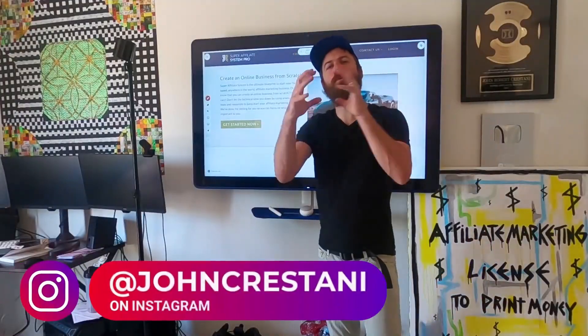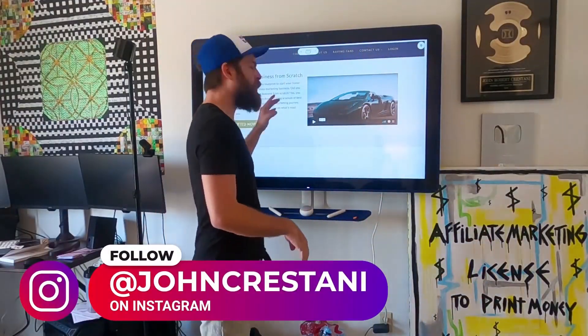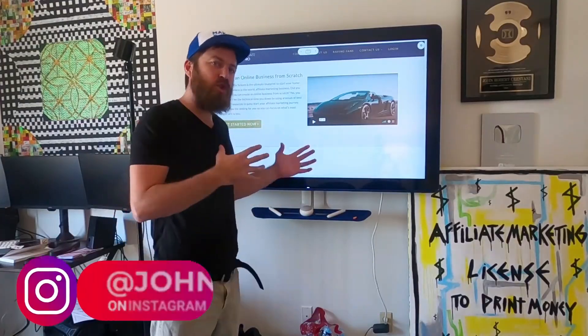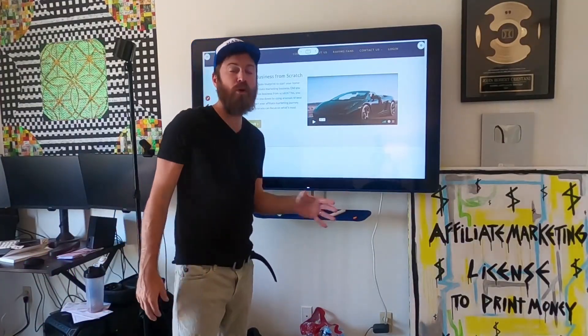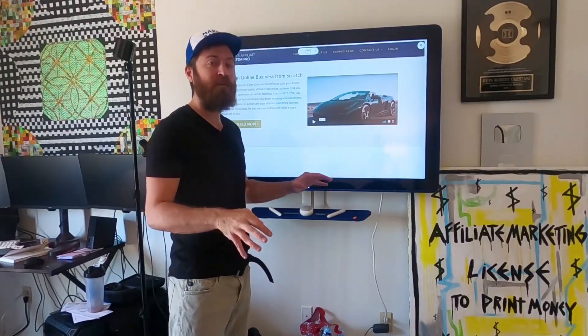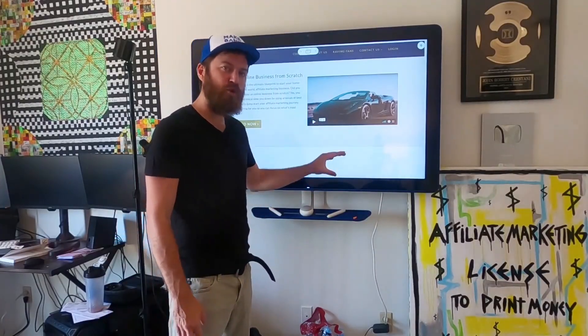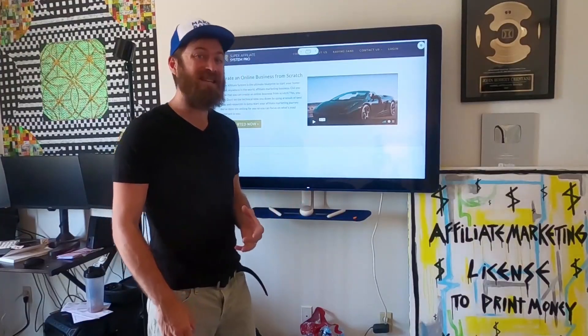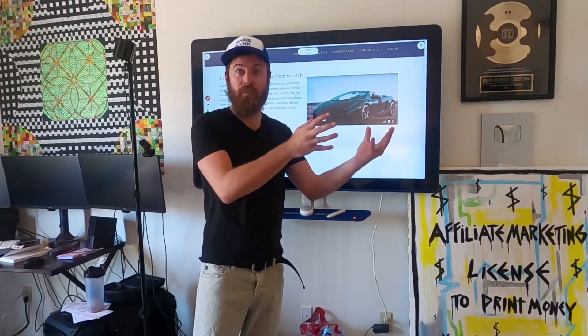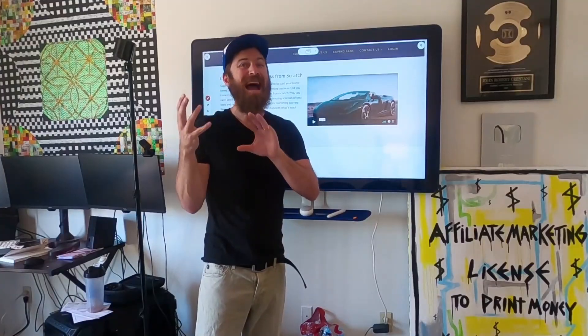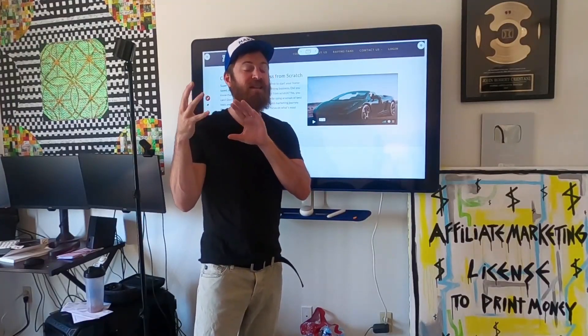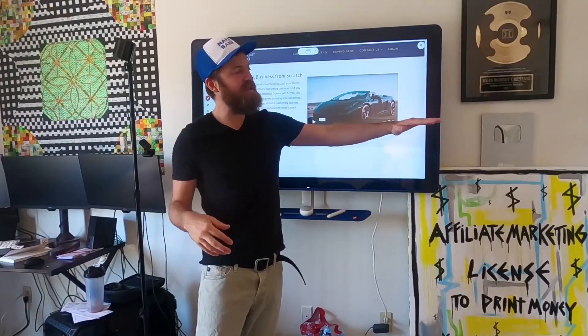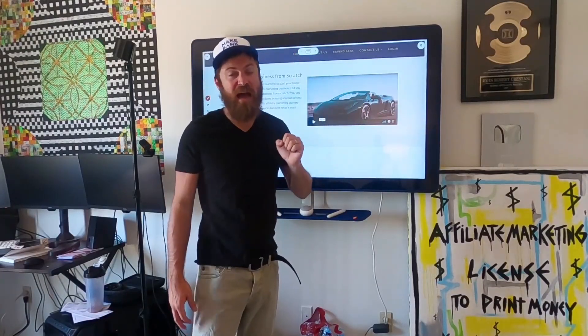Hey, John Crestani here. Super excited to bring you a great video today. I'm going to be going over the Super Affiliate System Pro course. Now, if you don't know, we just released a complete update to my flagship training program called the Super Affiliate System, where I teach folks how to do affiliate marketing and also show folks how to do paid advertising to get traffic so you can scale your business very fast.